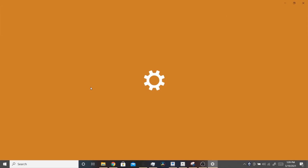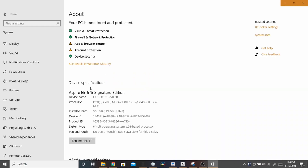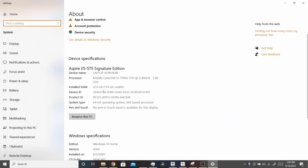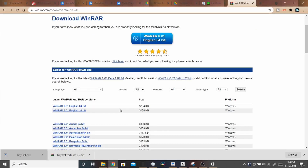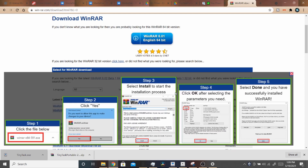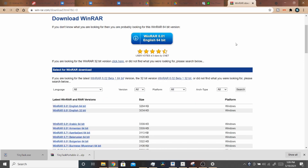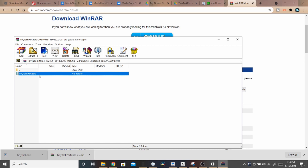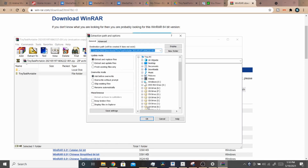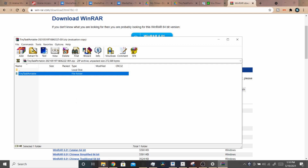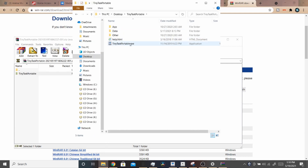To check your system type, type 'About PC' and look for 'System type' — it'll say 64-bit or 32-bit operating system. Make sure you download the right one to avoid complications. Then click it and it'll let you download WinRAR. Once you have WinRAR, open the zip file, find the TinyTask Portable folder, extract it to your desktop, open the folder, and click TinyTask Portable. That's how you get TinyTask.